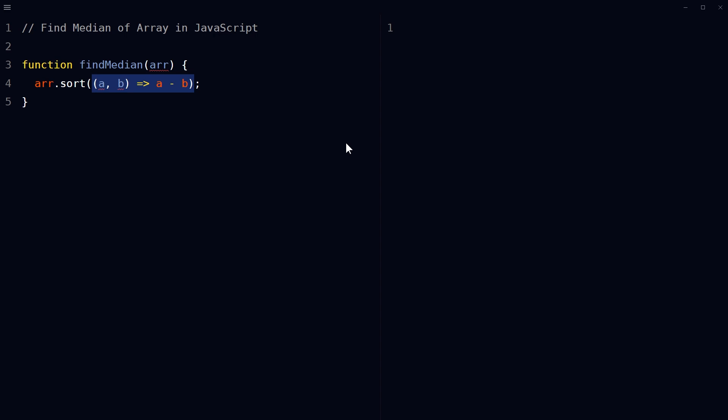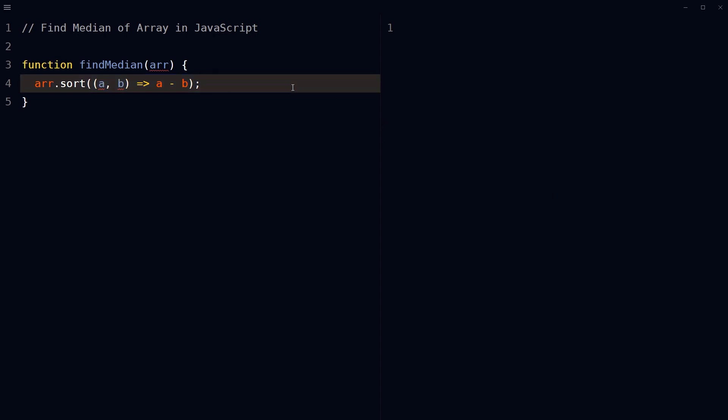If the result is zero, it means a and b are equal and their order does not matter. So sort the array in ascending order using this sort method with custom compare function.